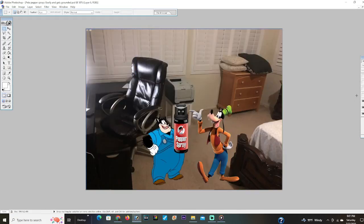Hi Goofy. What do you want Pete? I'm gonna pepper spray you. What, no no no no no. Please don't pepper spray me. Well too bad.